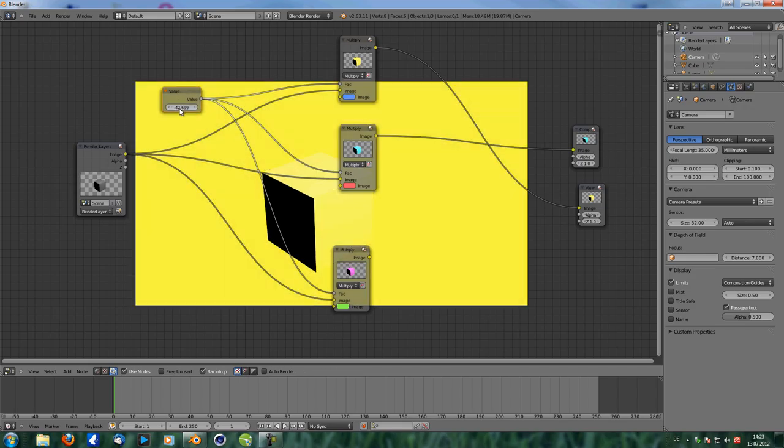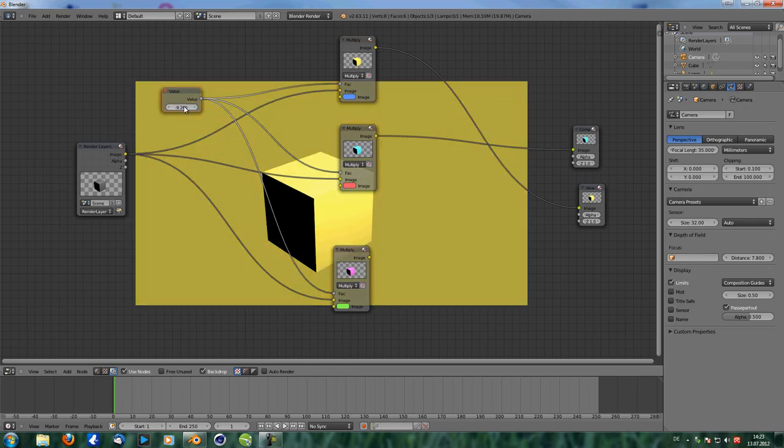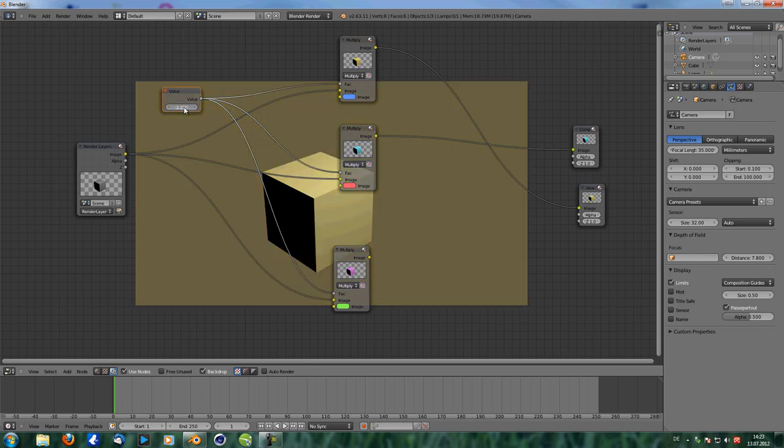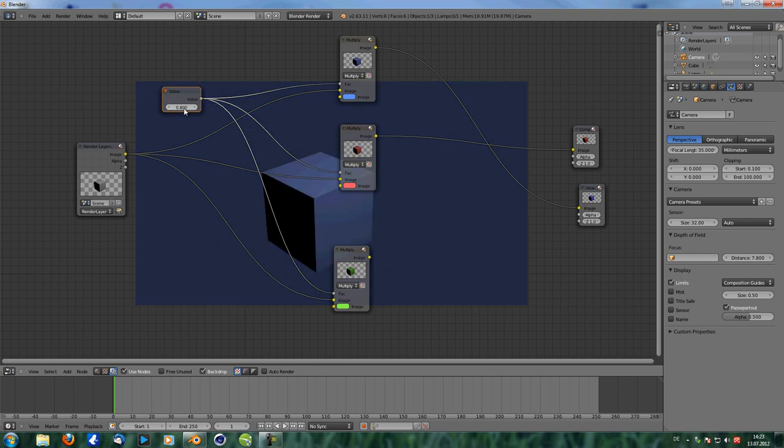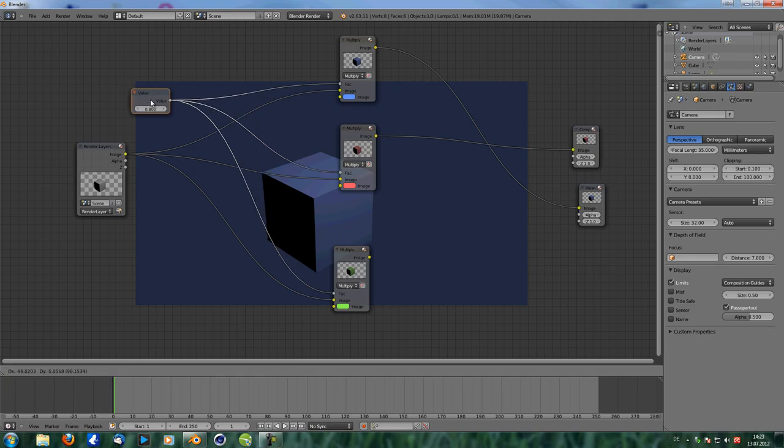Now be careful this is very sensitive. If you only move your mouse a bit it really gives you a drastic change so it's easier to just type in the value of 0.8 for example or whatever. So this is one way.